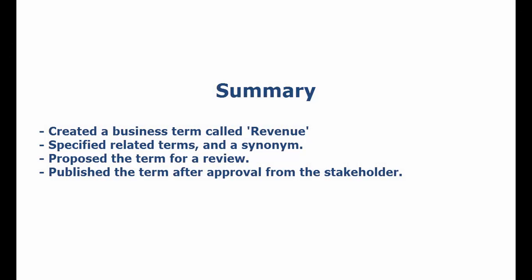To summarize, we created a business term and named it revenue. We added assets that are related to revenue when we created the business term. We proposed the term for review and published it after approval from the stakeholder.